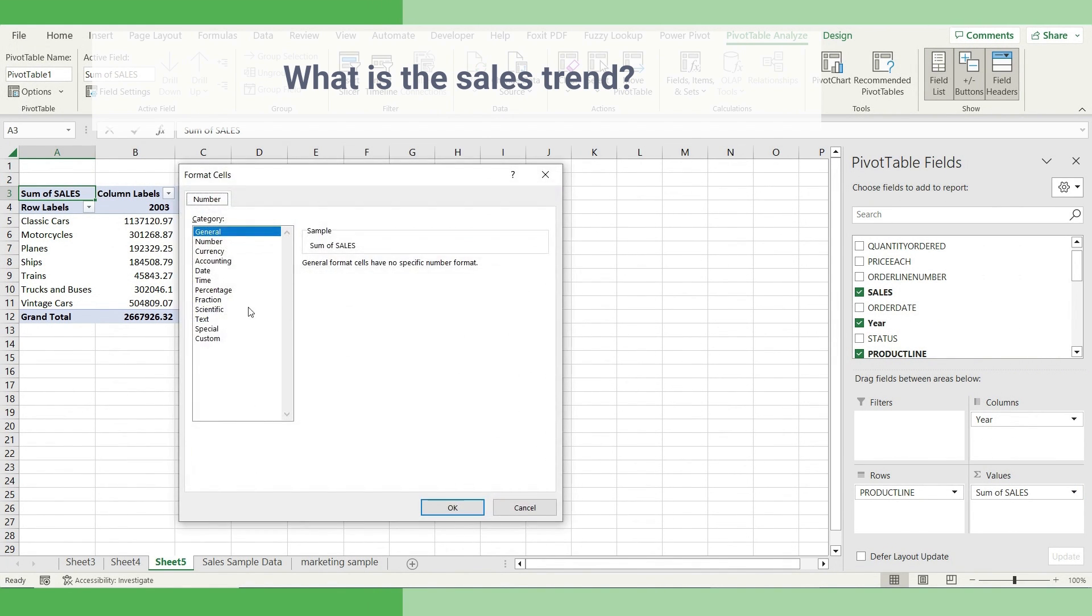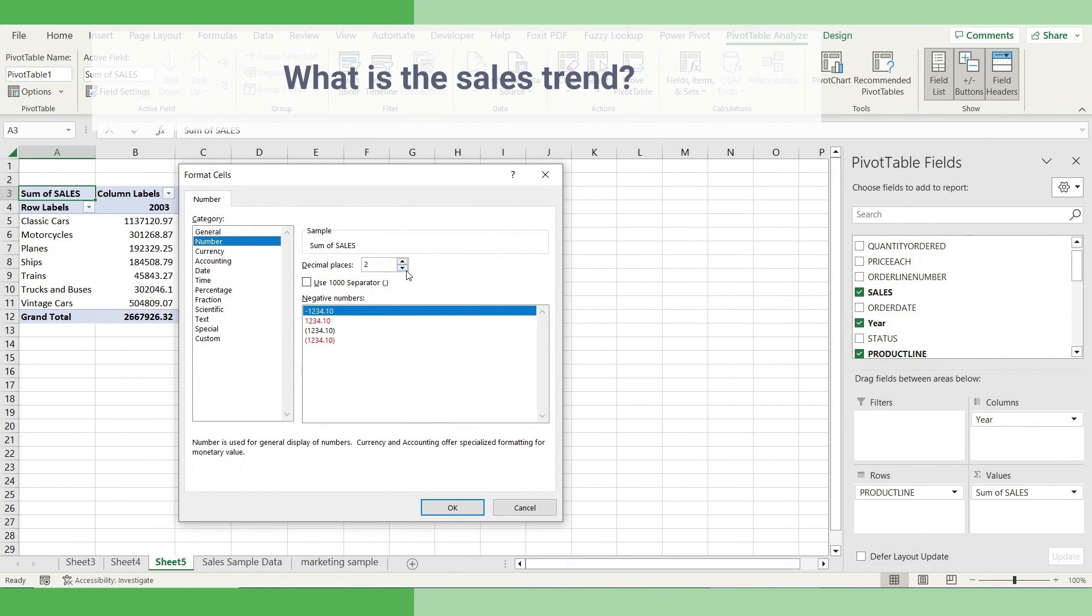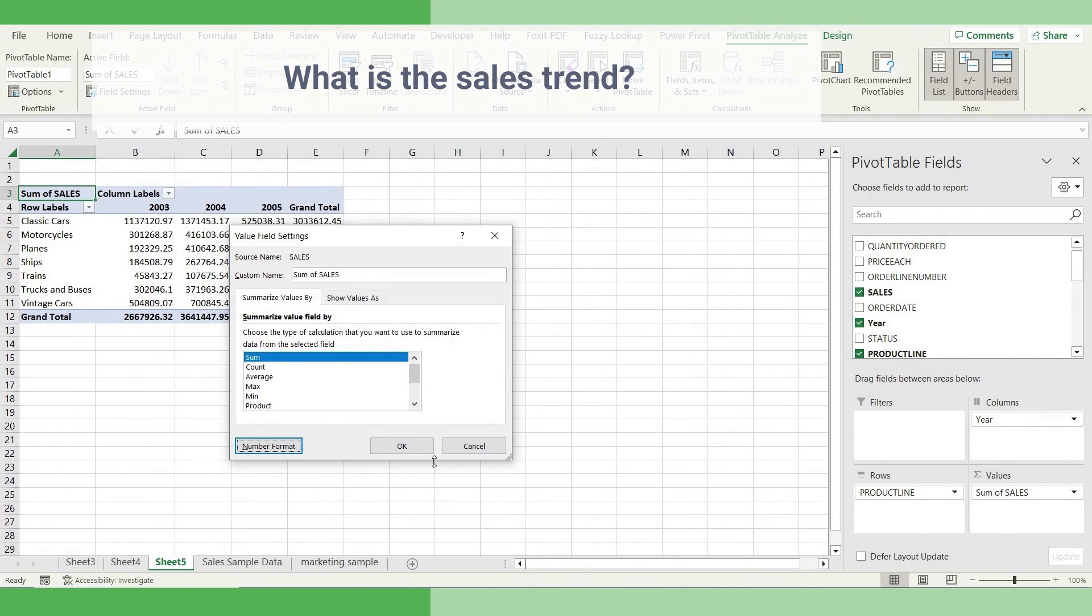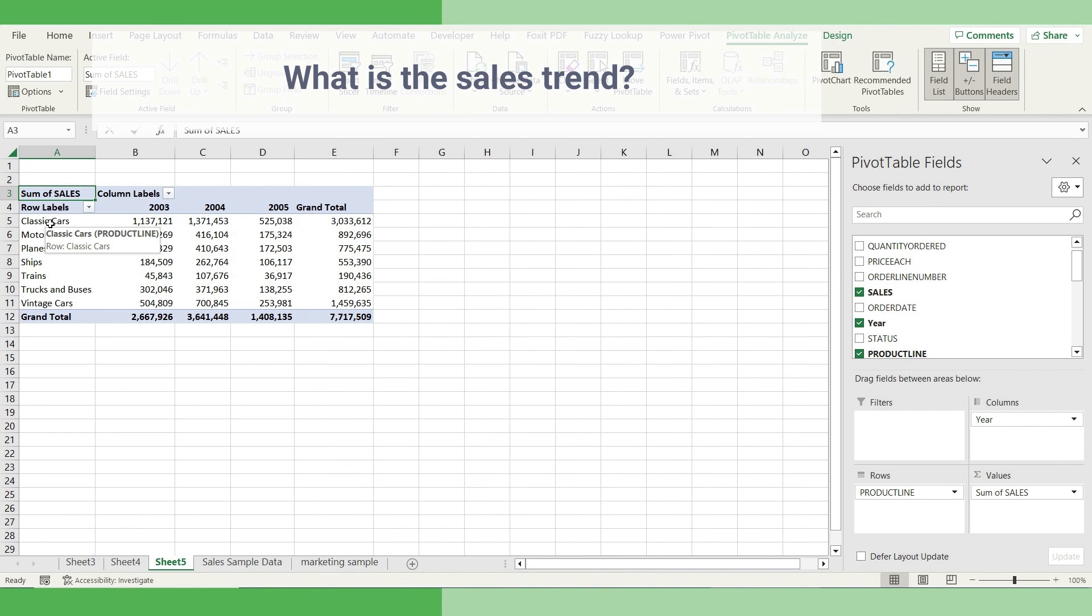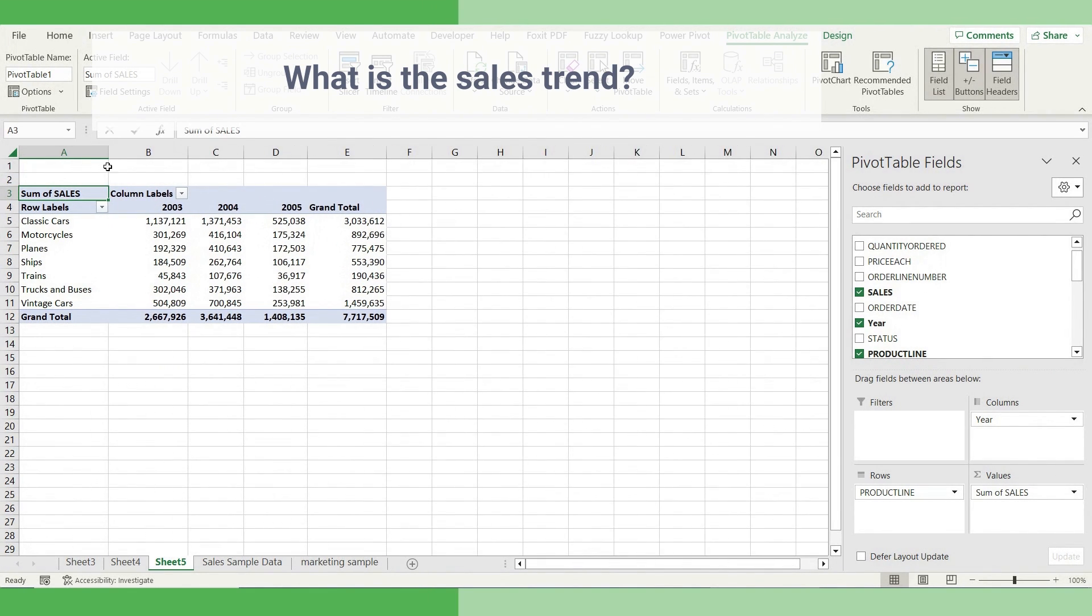Let's change the number format to a number. And click OK. And this gives the sales trend for each of the product lines. And we clearly see the classic car is selling the most.